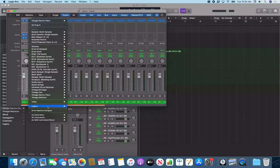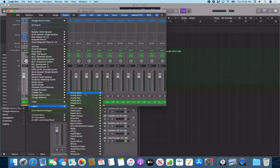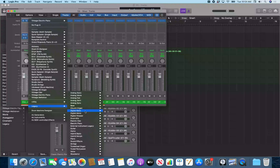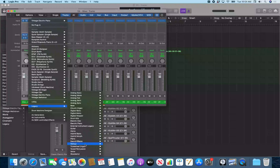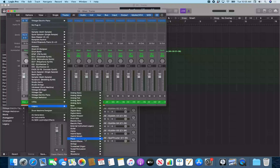I arrow down to Legacy and open the submenu, which has 25 items including categories like Analog Basic, Analog Mono, Analog Pad, Bass, Church Organ, Digital Basic, Drum Kits, Electric Piano, External Instrument, Guitar, Horns, Hybrid Basic, Piano, Sound Effects, Strings, Tonue Organ, Tuned Percussion, Woodwind, and Voice. I'll navigate to Piano and load up a stereo piano patch.